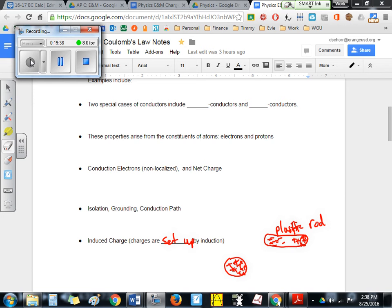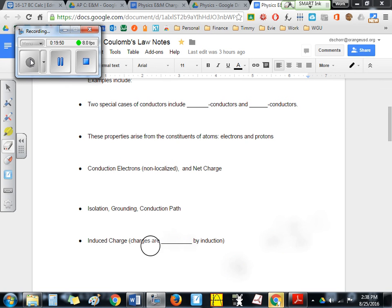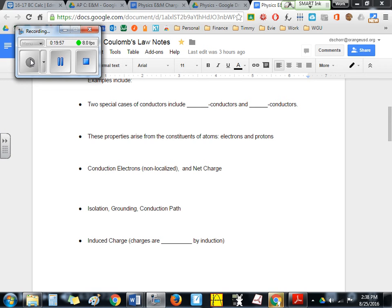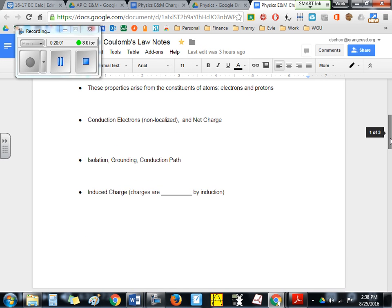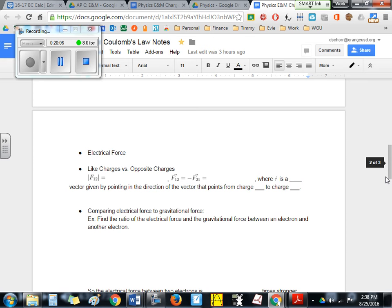The word induction in electrical theory means that from a distance, you have created a change in a situation. Sometimes we induce a current — meaning from a distance, we set up a current. It's through a field, actually, which we'll talk about later.